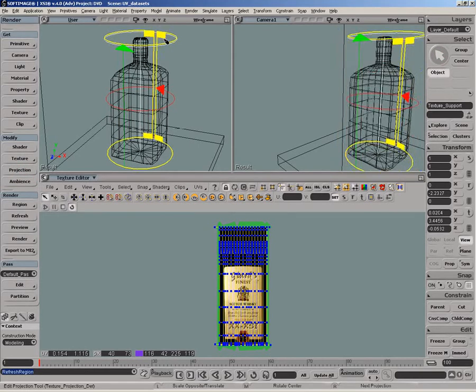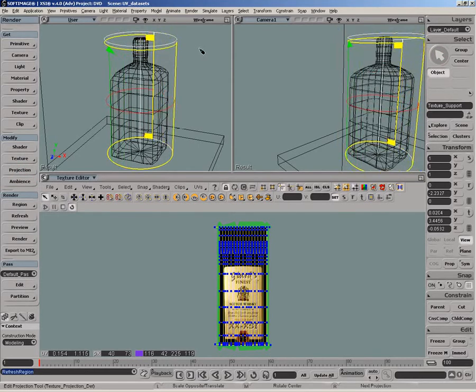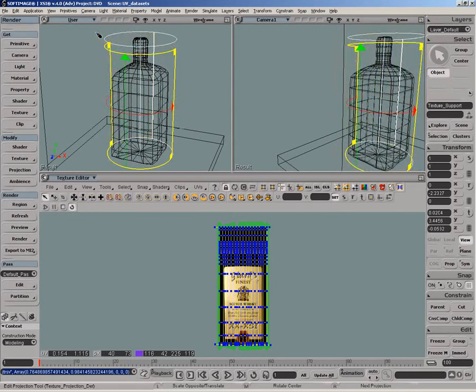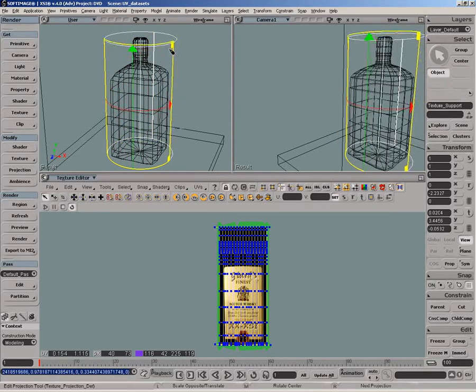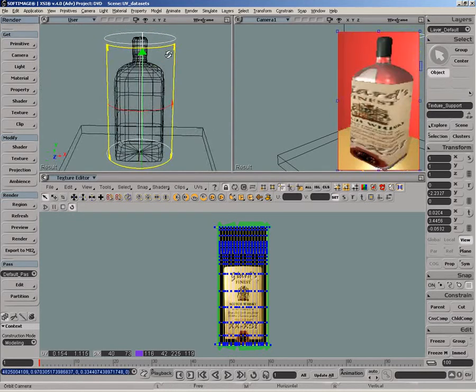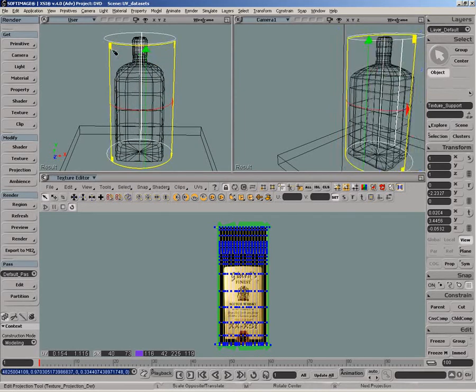However, if we access the projection on this support and transform it to place the label properly, the UVs are not updated in the texture editor.